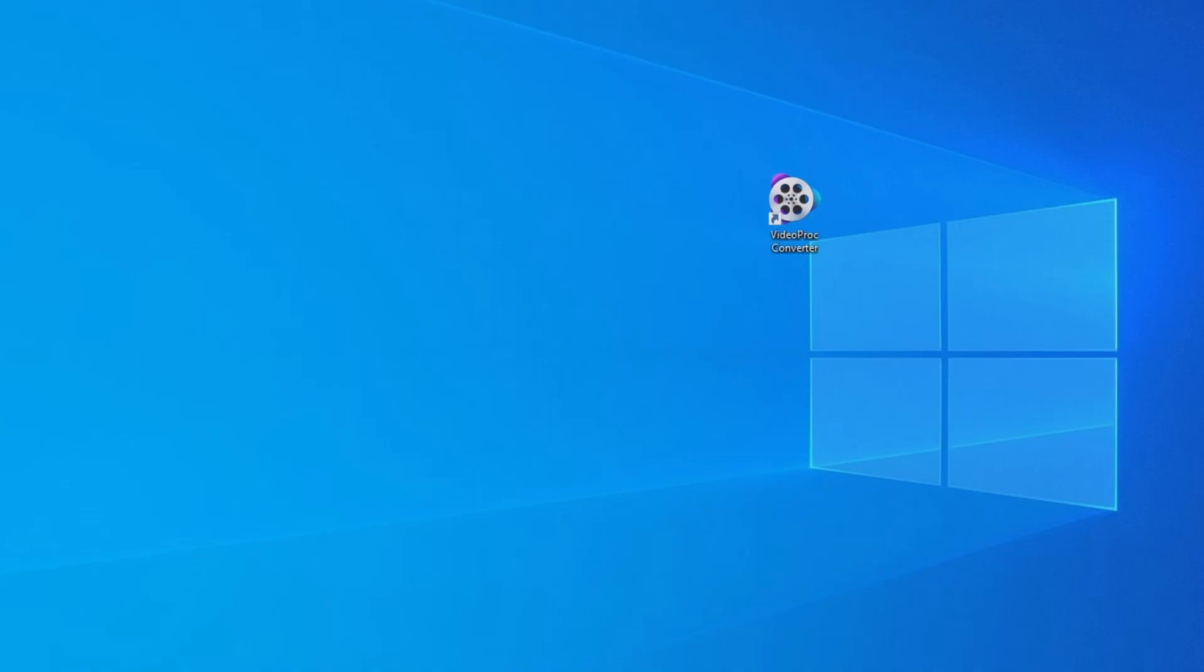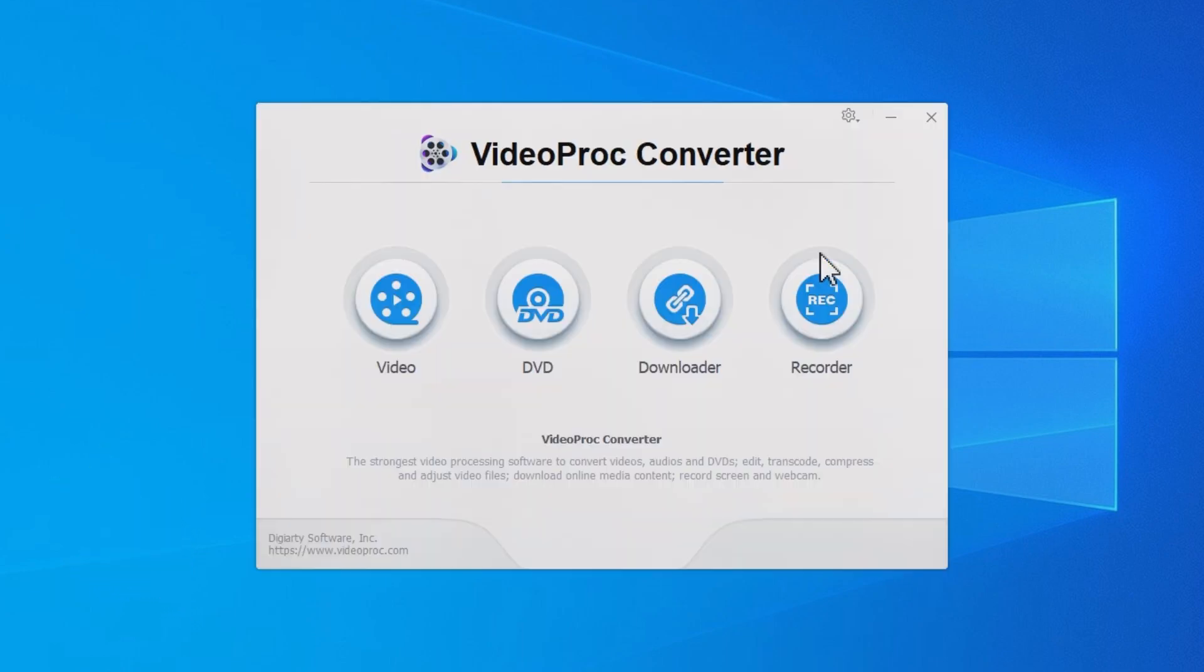First things first, download Videoproc Converter through the link in the comment below. 100% clean with no malware. Open it.